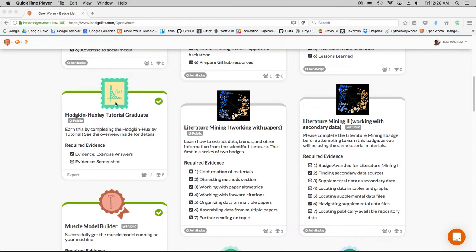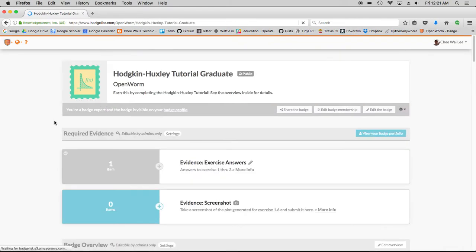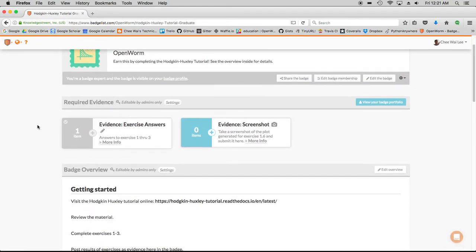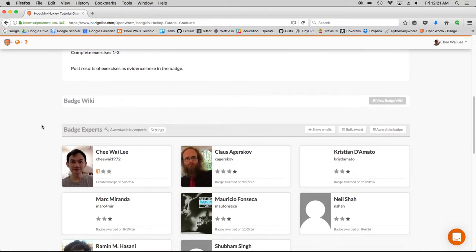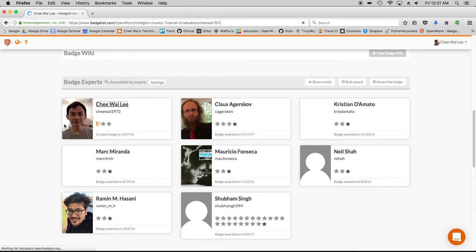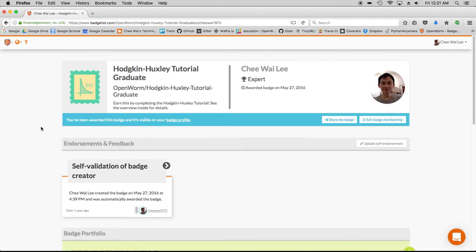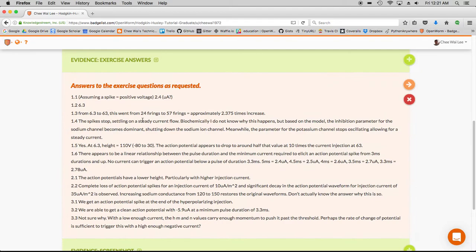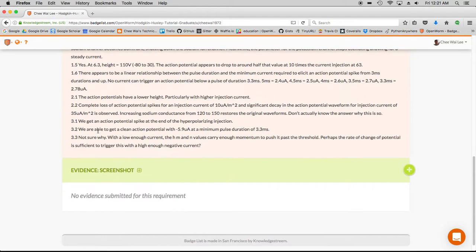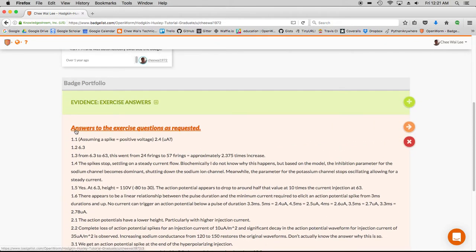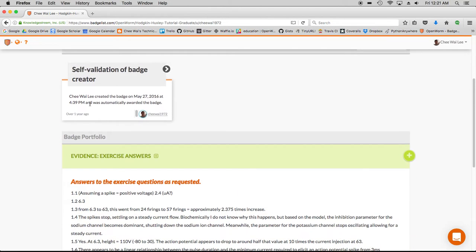For example, if I look at the Hodgkin-Huxley tutorial graduate badge, you will see that various learners like myself would have provided evidence for attempting to learn this badge and would have also received feedback.